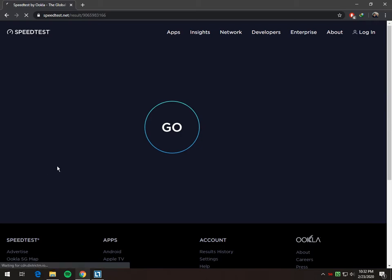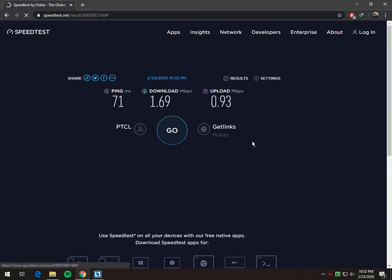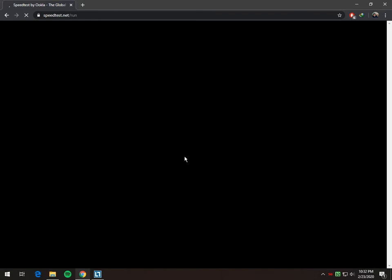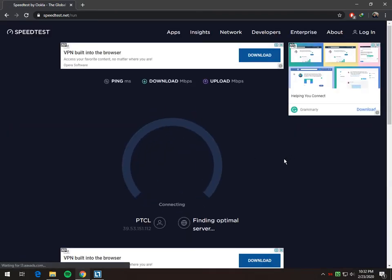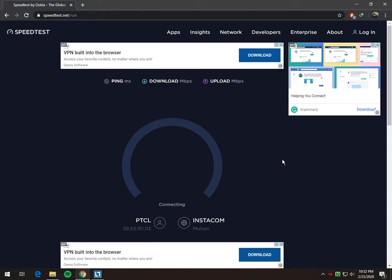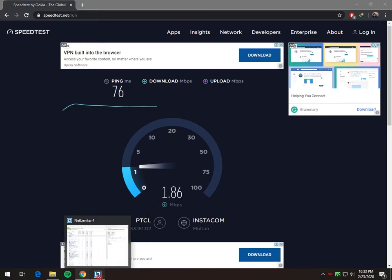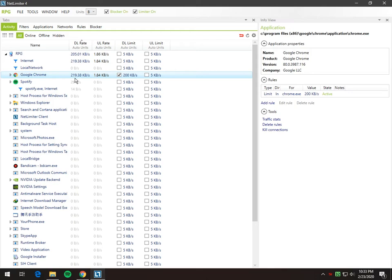Let's check it. You have the same range of internet speed here too. And if you untick it, you see the speed is increasing.